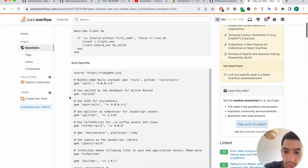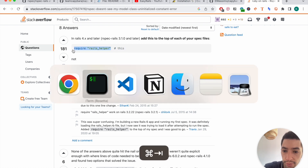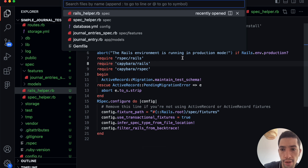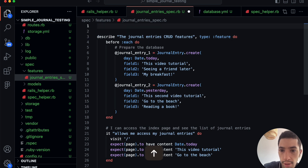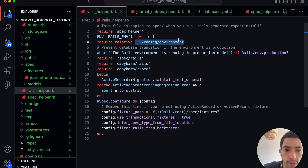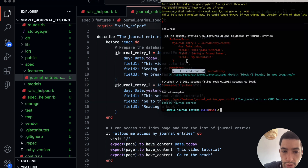I haven't worked with Rails tests for a while — I've been doing more front-end development lately. In our test file, we need to specify the Rails helper, which is the configuration file for the test and the file that actually loads the environment and everything. If I add 'require rails_helper' at the top, it should work. Running it again — perfect, we have a different error now.